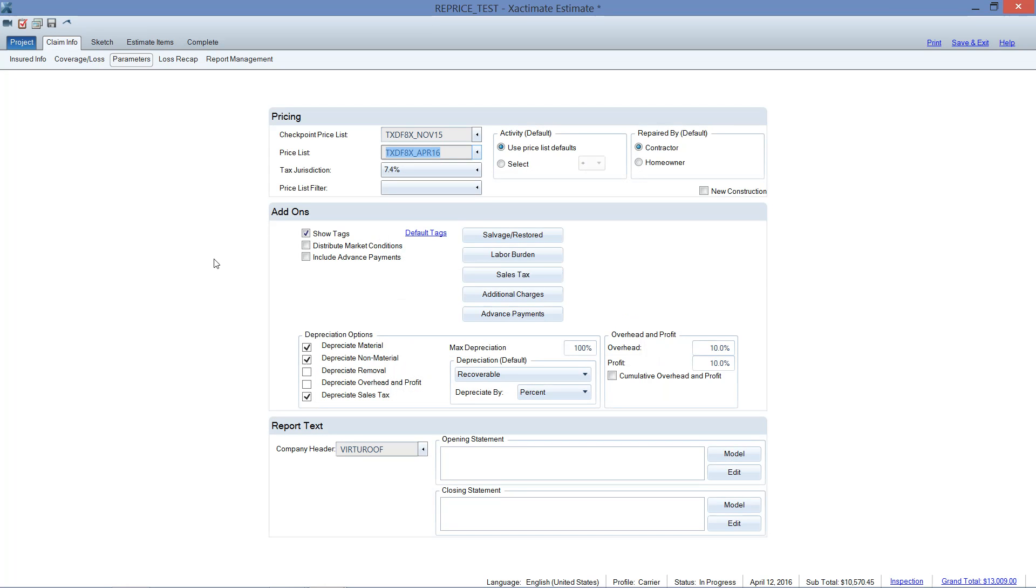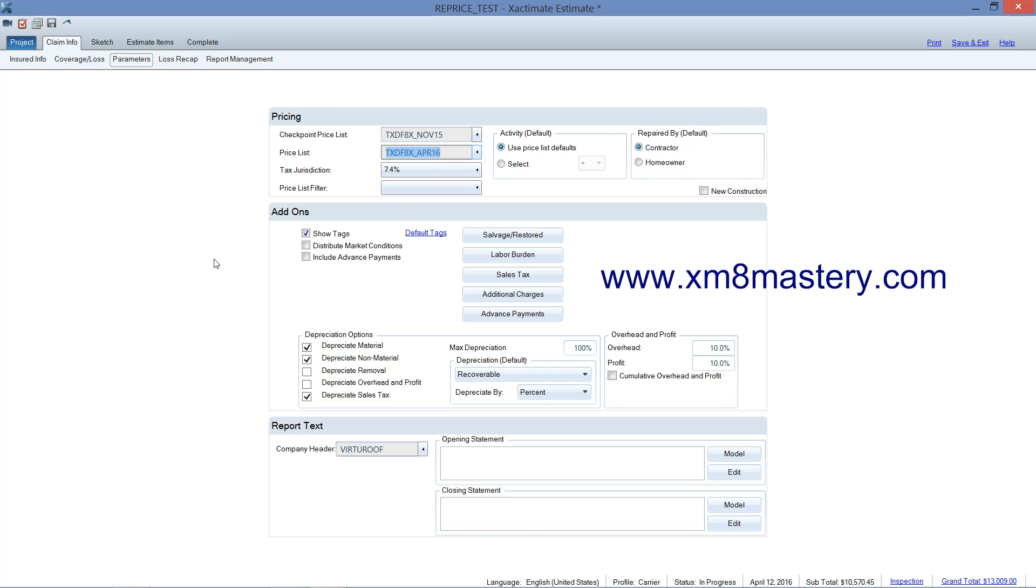So this has been Alina with Xactimate Mastery. Go ahead and subscribe to our channel. We update a new video every Tuesday. If you'd like, go to our website, www.XactimateMastery.com. That's XM8Mastery.com. And sign up for our weekly newsletter. Hope to see you soon.